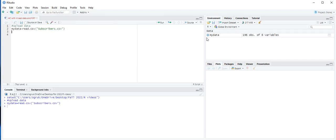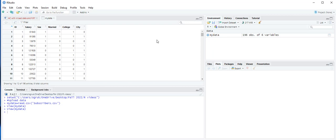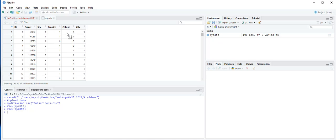Now you can see the dataset under the environments pane. Let's take a look at the dataset. This dataset is collected by a national phone courier, and contains salary data of subscribers. Gender equals 1 for male and 0 otherwise. Married equals 1 if married, 0 otherwise. College equals 1 if the subscriber completed a college degree, 0 otherwise. City equals 1 if the subscriber lives in a city, 0 otherwise.